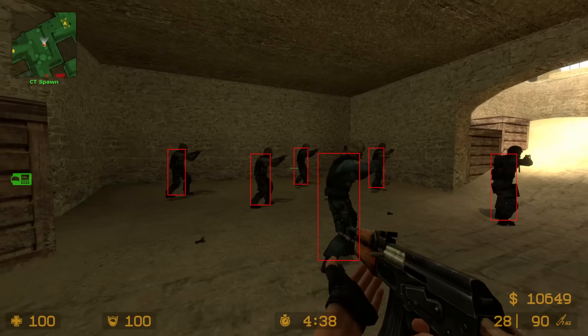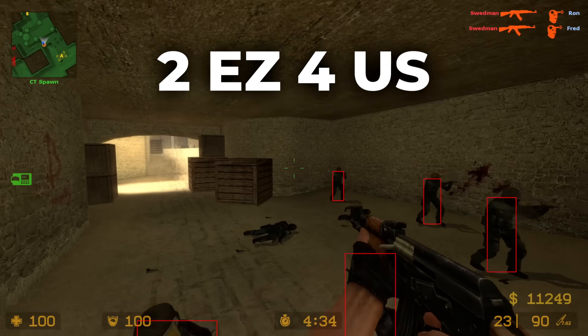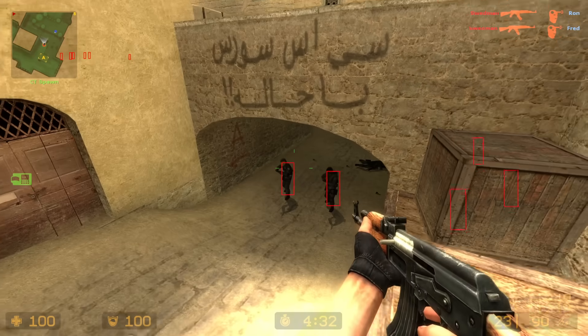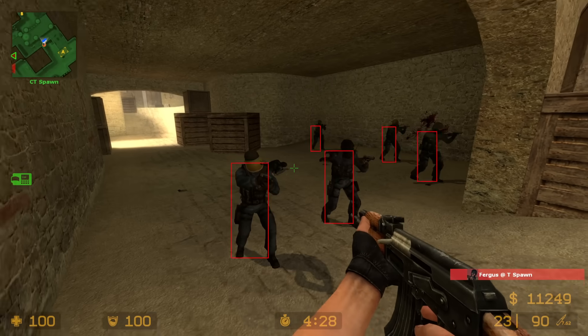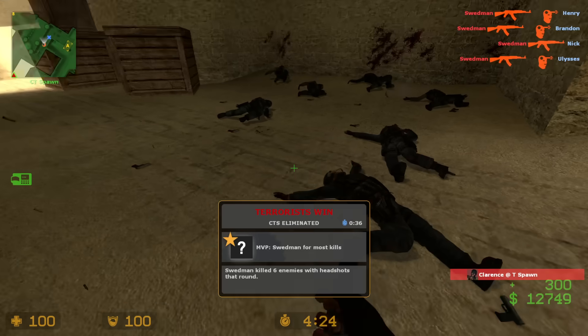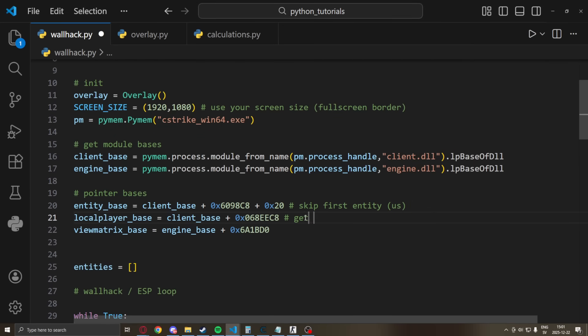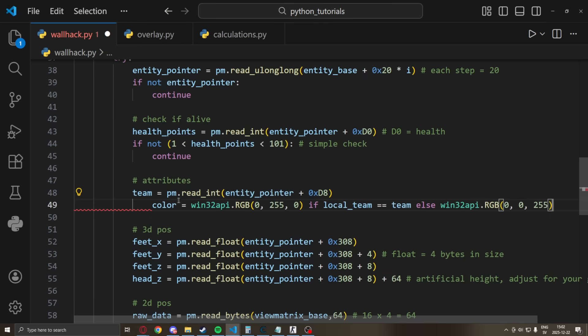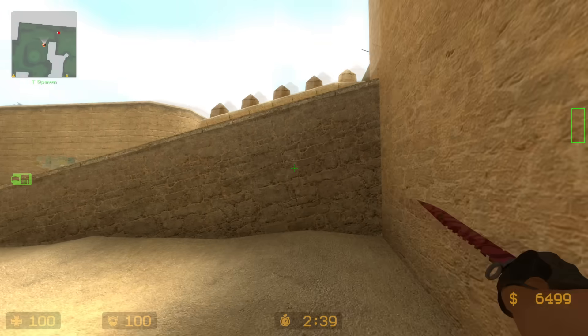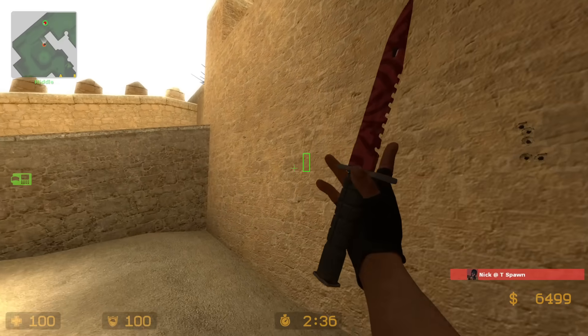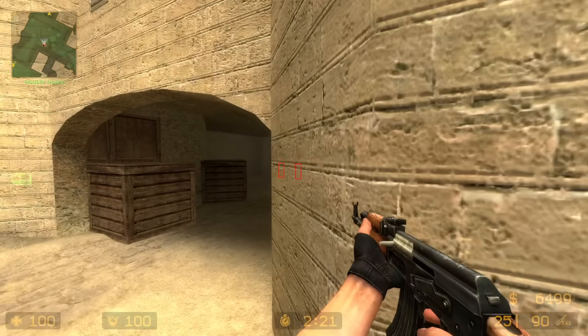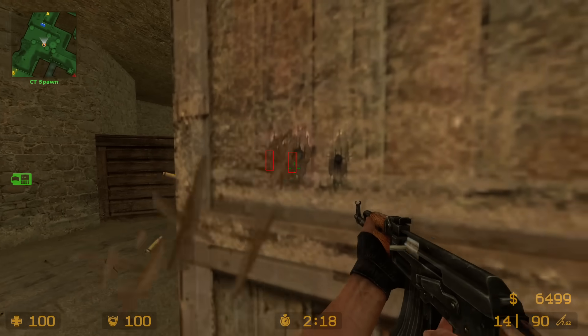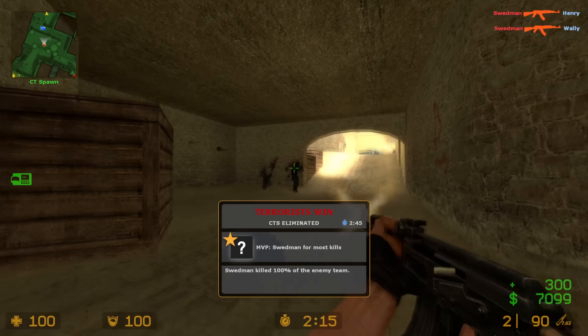So there you have it. Your very own ESP wallhack in Python. Enjoy. Now if you want to draw your teammates as green or any other color than the enemies so you can differentiate between them. You can just add a local player check. We look for our team. Compare it to the enemy team. We change the color depending on the team and the rest is the same. But now you will have green teammates and red enemies. Very beautiful. I hope you guys enjoyed this tutorial and I will see you in the next video.